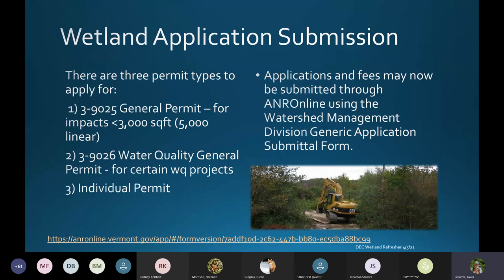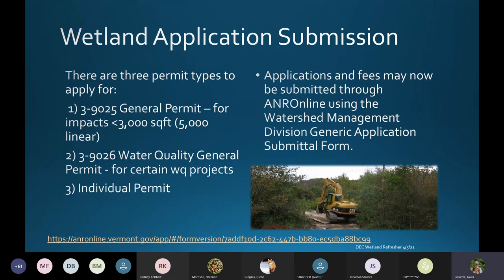One last point on allowed uses: many of them do not require program approval. I know many of you ask us to double-check for verification, but if you're comfortable reading the guidance documents and the rules, you can make that call for your client. There are a number of allowed uses that have best management practices we're happy to clarify, and some that require actual approval — all of that is right in the wetland rules.